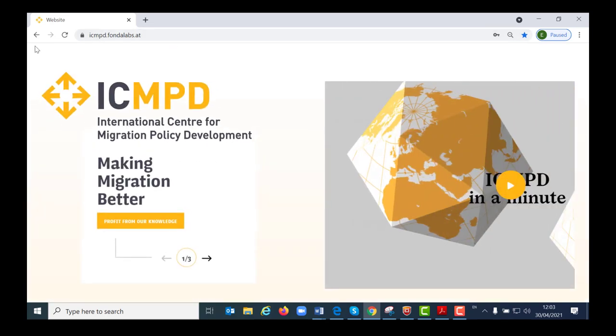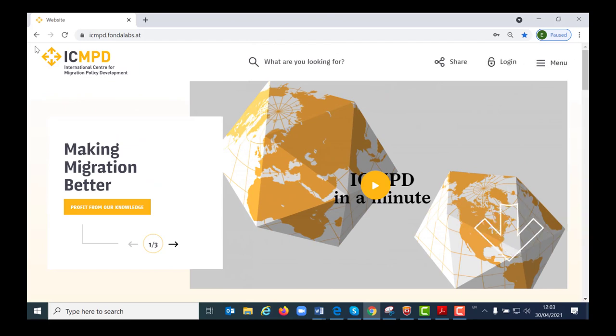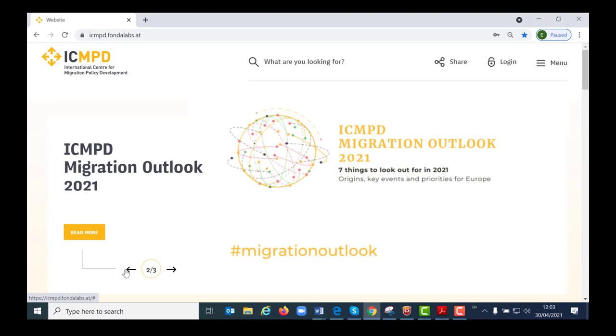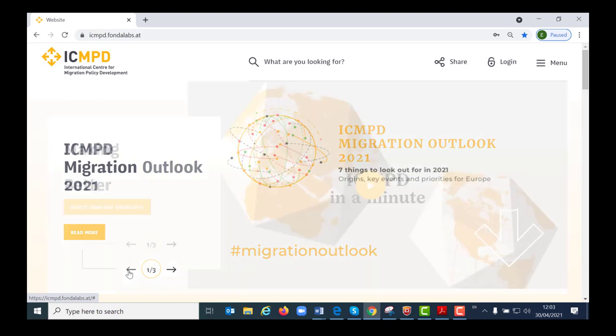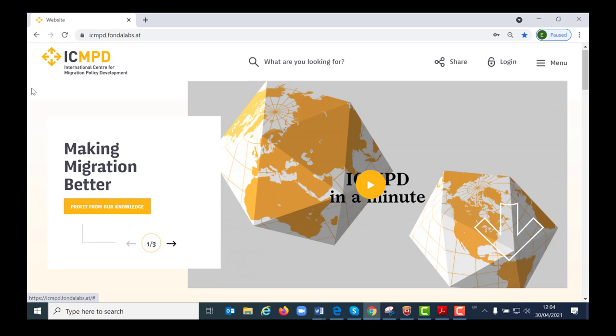When you first land on the new ICMPD website, you will notice that it looks very different from the old one. The main reason for this is that the new website is mobile optimized. This means that depending on your device, you will have a better user experience as the page will adapt to your screen size.